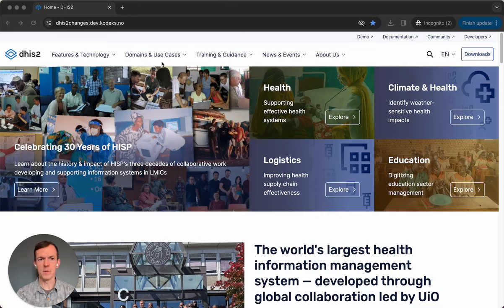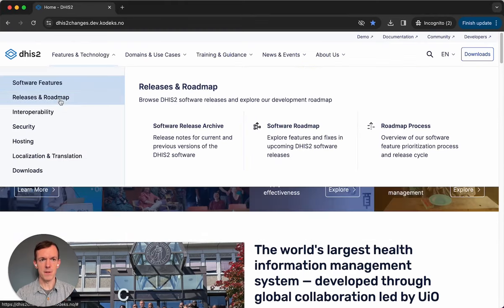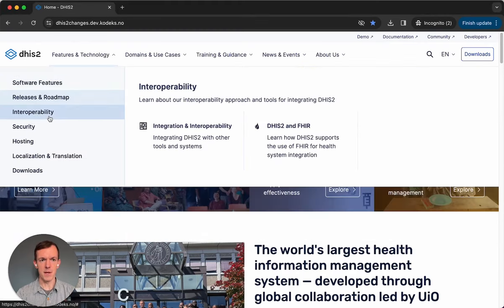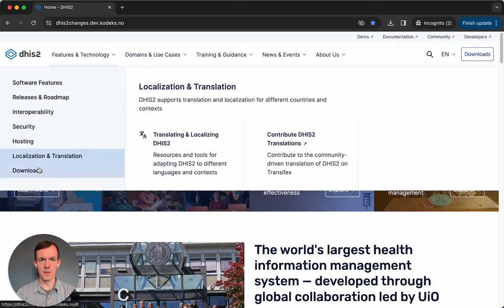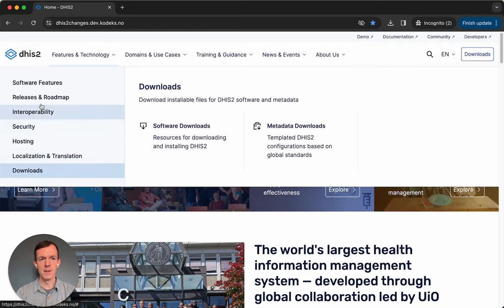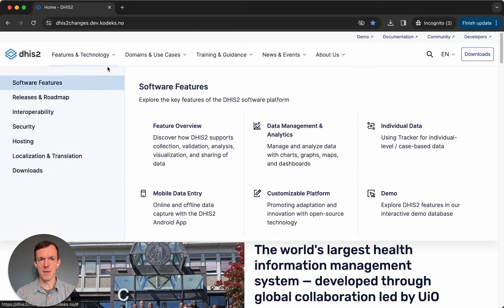We've also changed our menu structure, so you can see here at the top we have new thematic categories. Each of these contains subcategories, so if you click on the top category, you can then click through the sidebar menu, and each item will show the pages that are listed under it. We hope this makes it easier to find exactly the content you're looking for.